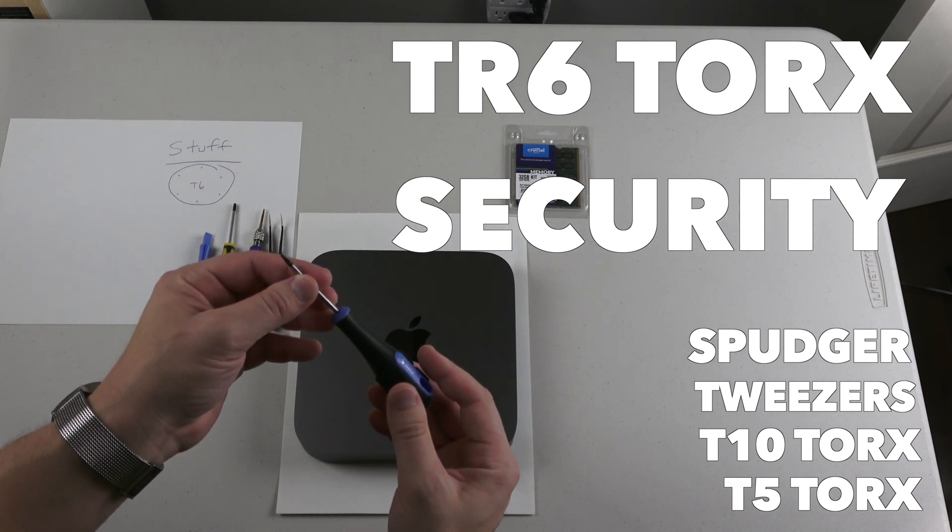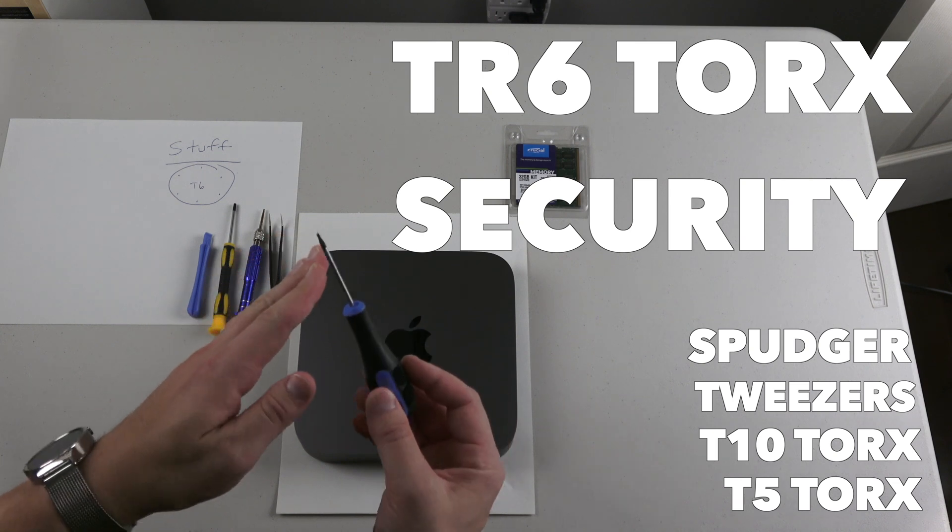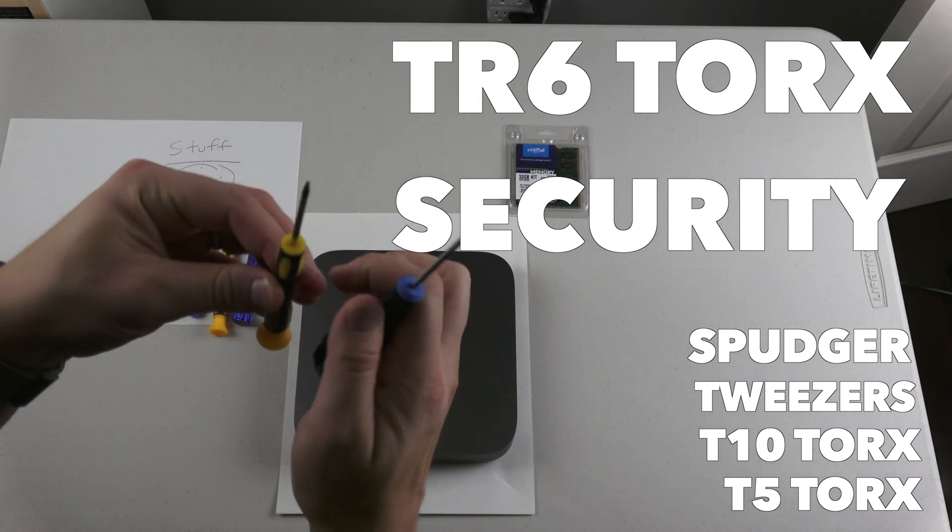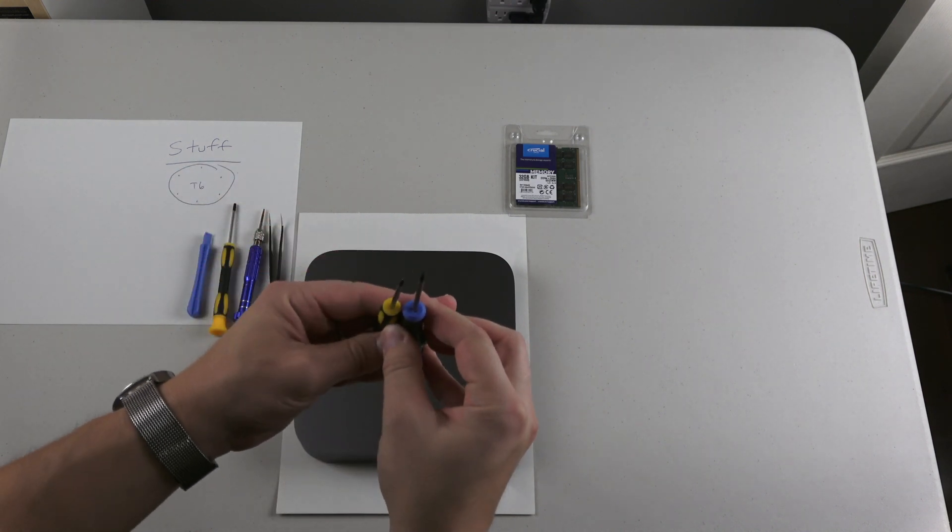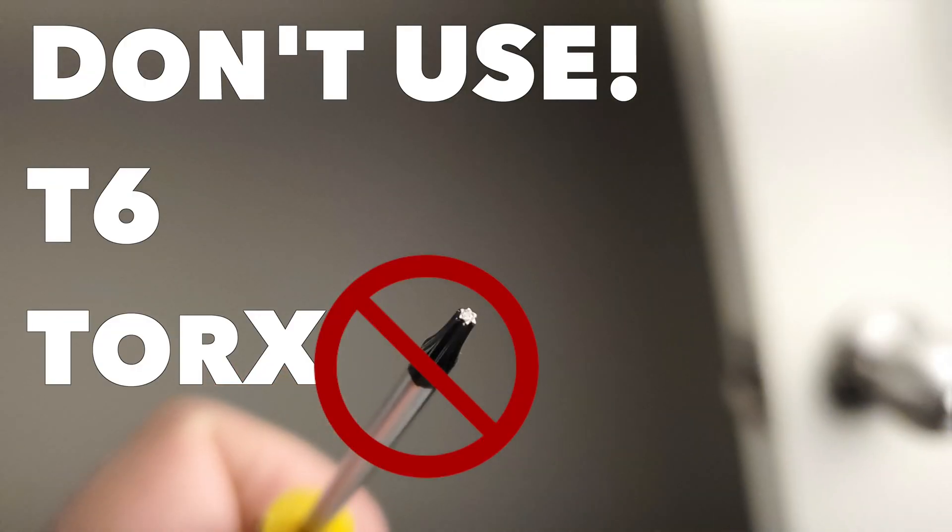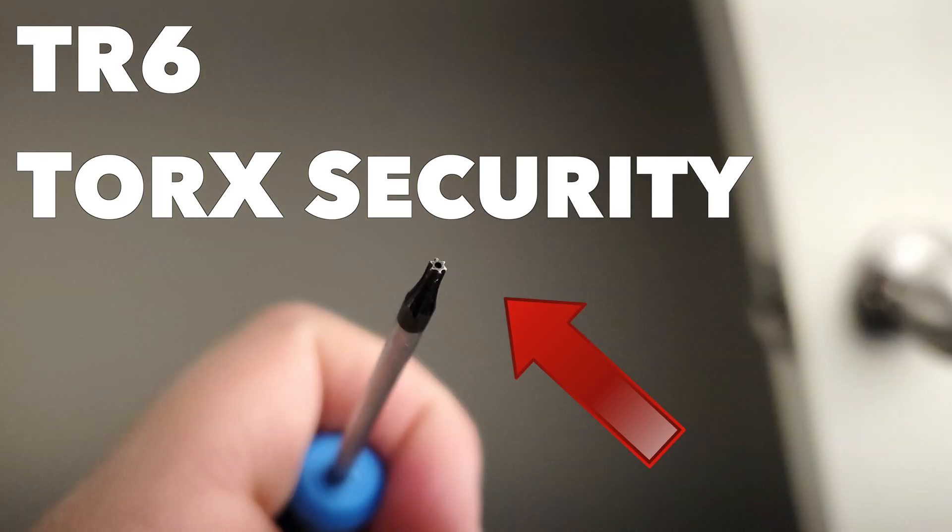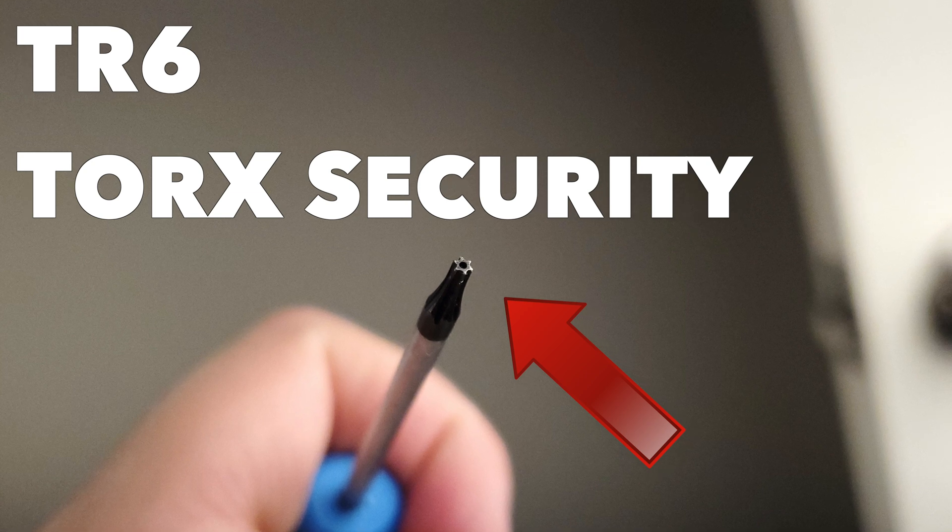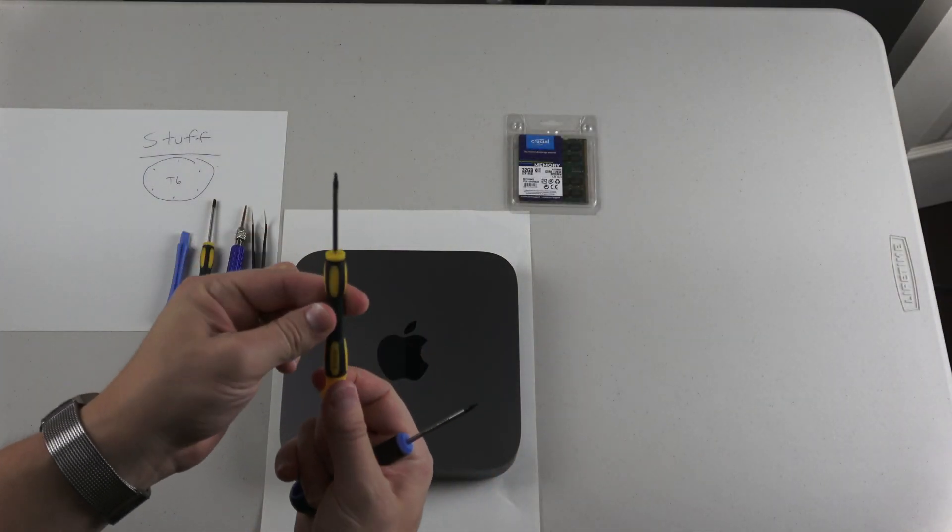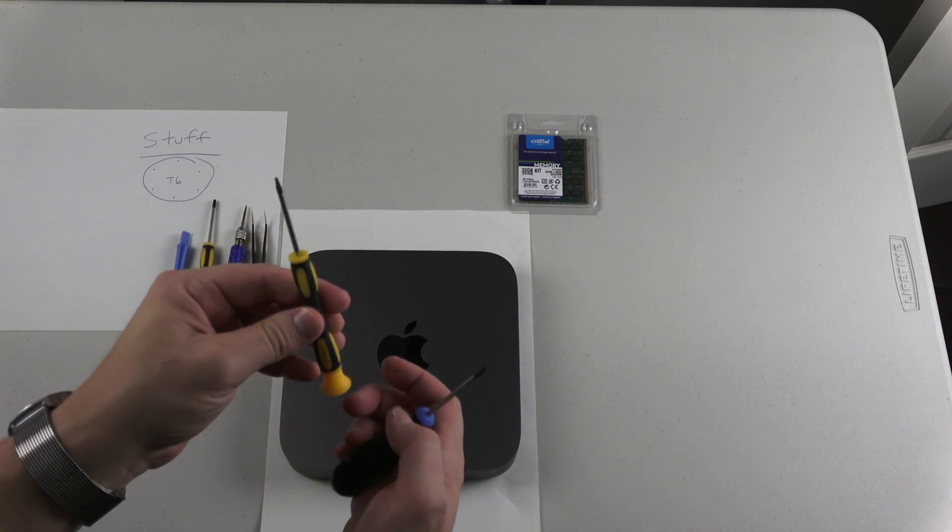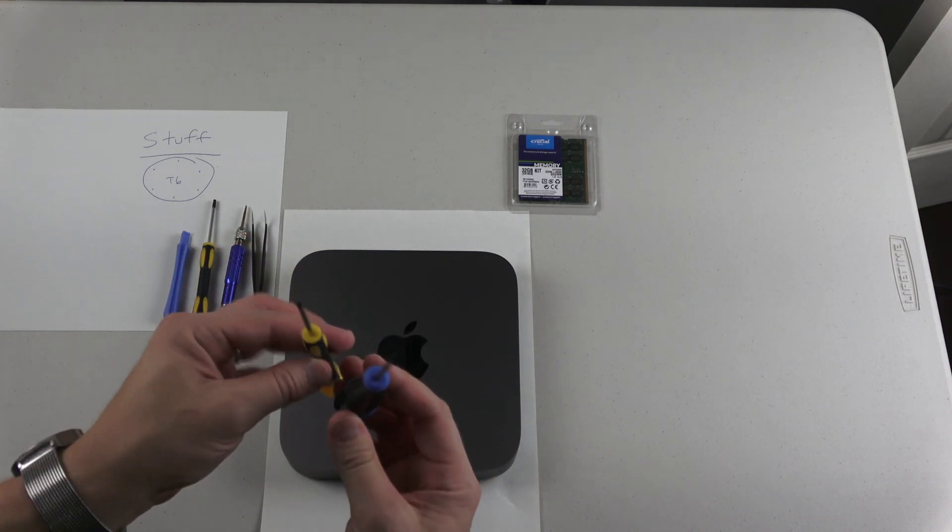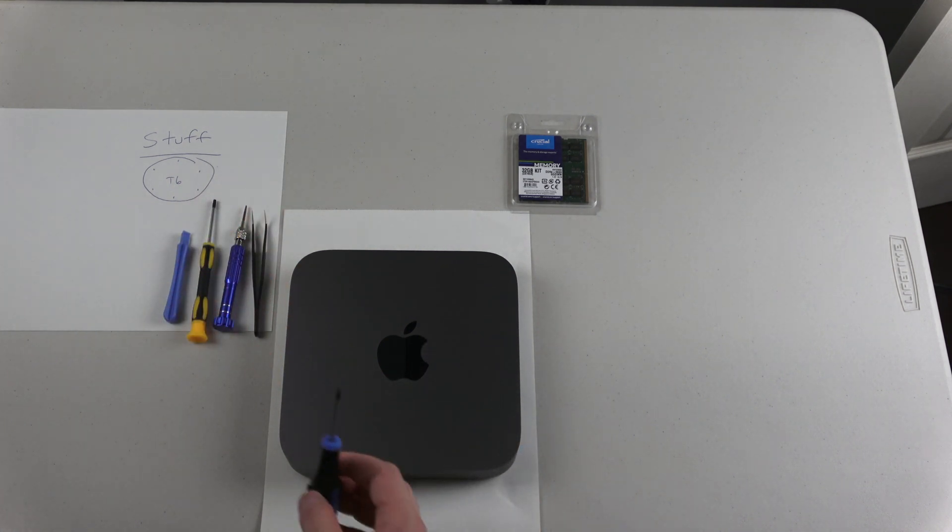This is super important that you get this right: this is a T6 Torx security screwdriver, labeled as T6R or TR6. It's not a T6, which I also have. The difference is very minor but very serious. They look the same with the same pattern, but the security screwdriver has a little indentation in the tip. I tried using the regular one initially and started to strip some of the screws. Make sure you have the right one, very important.